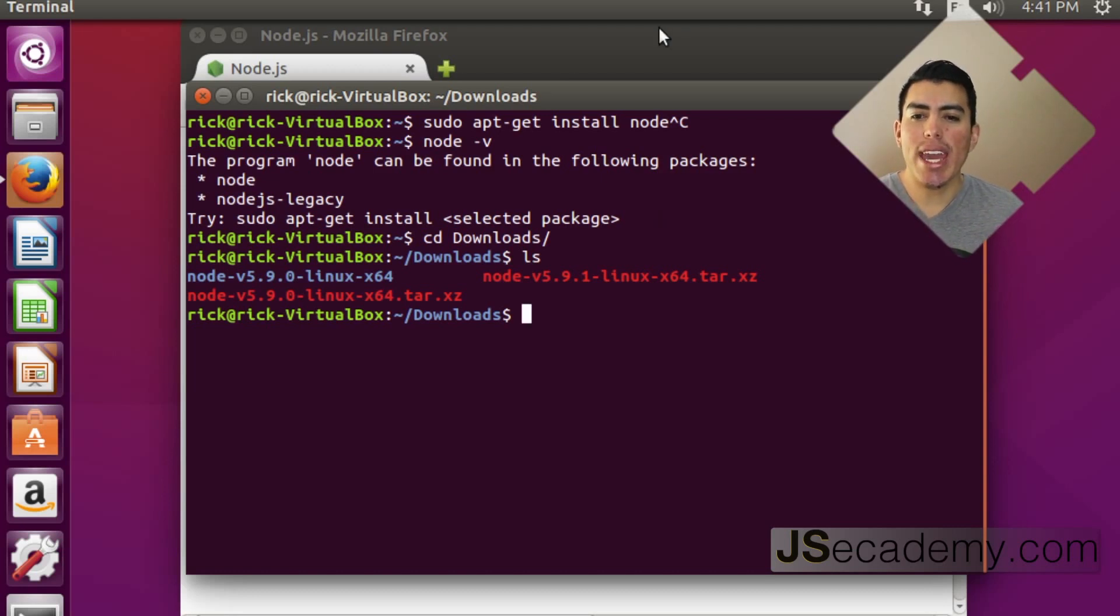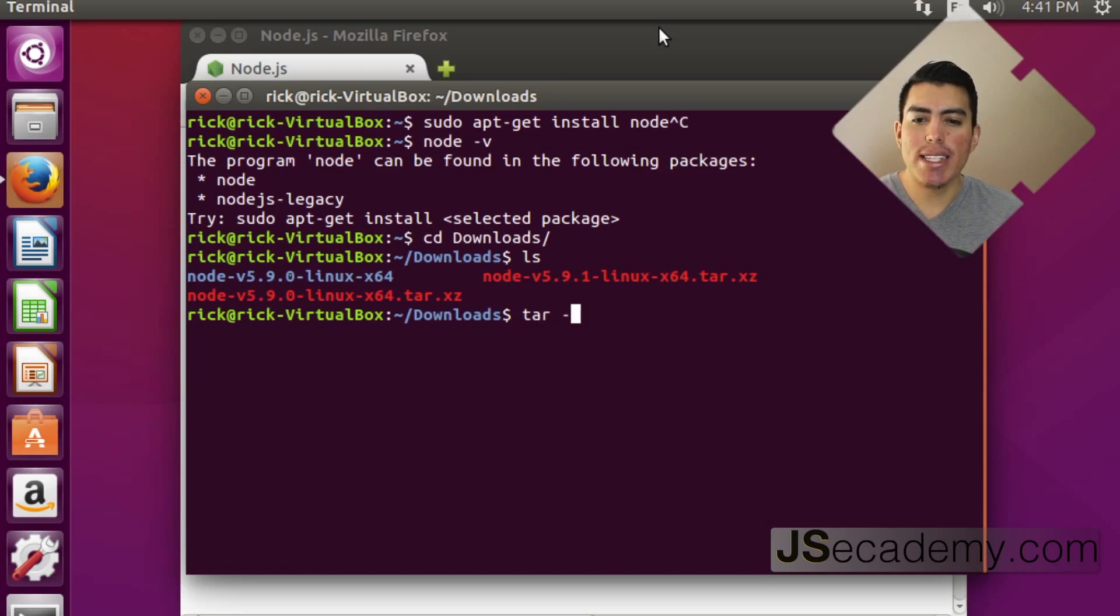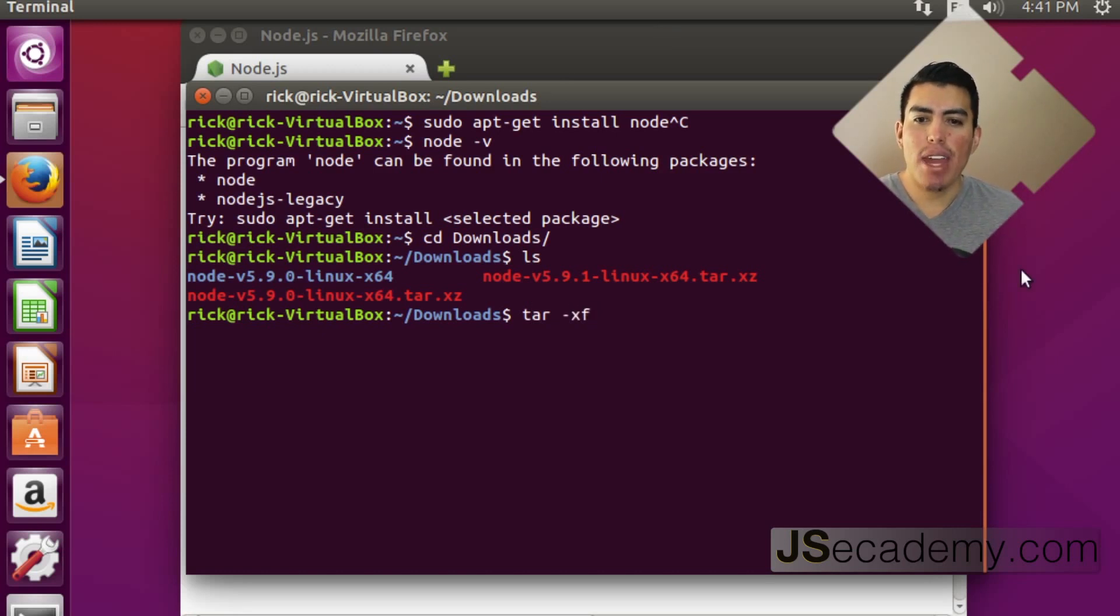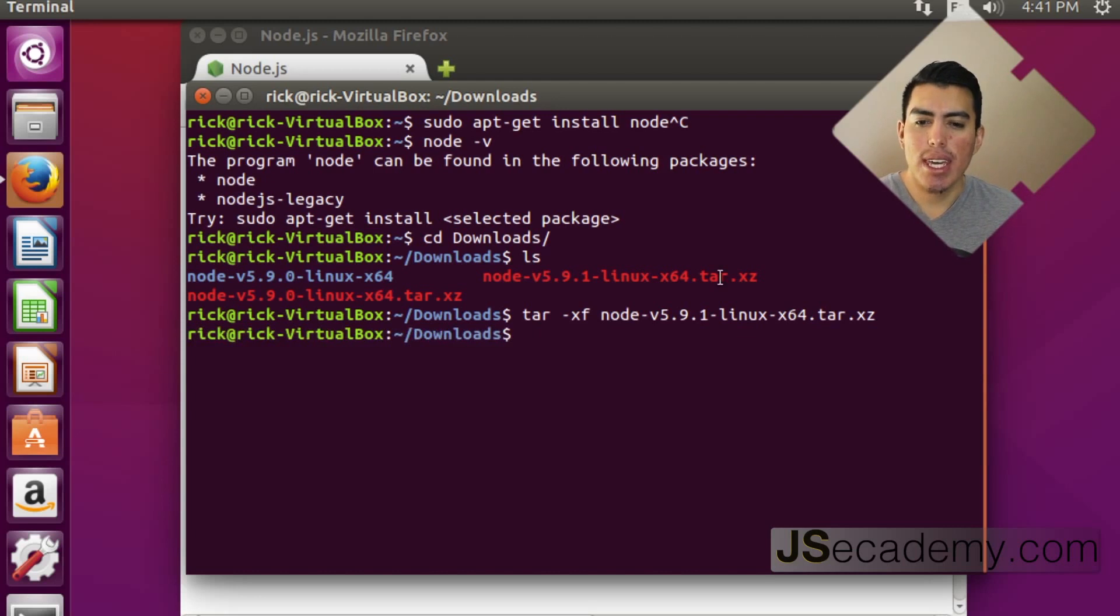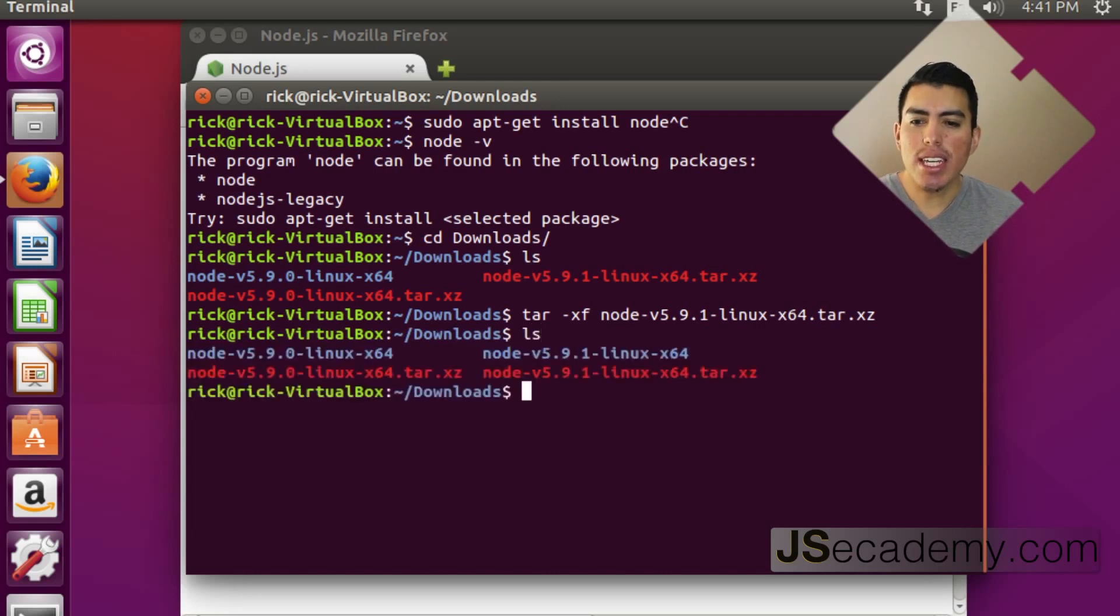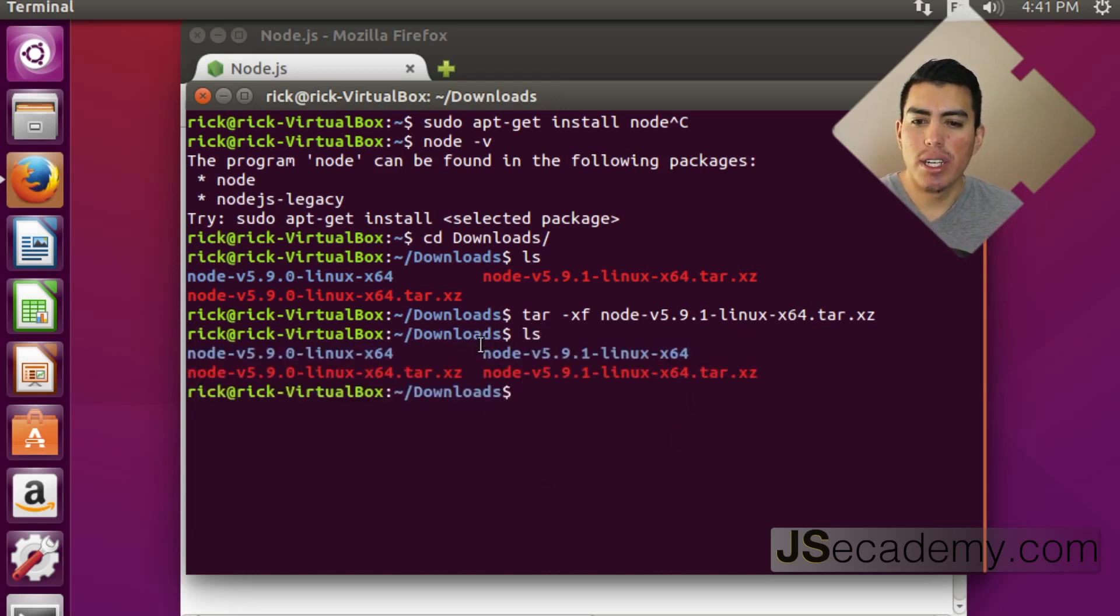So, I'm going to go ahead here and run this command that will go ahead and extract out that TAR file. So, I'm going to do TAR minus XF. And we want to see the name of the file, which this is going to be Node 5.9.1. And as you can see here, we went ahead and created this folder here called 5.9.1 Node.